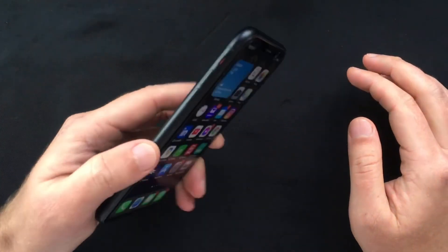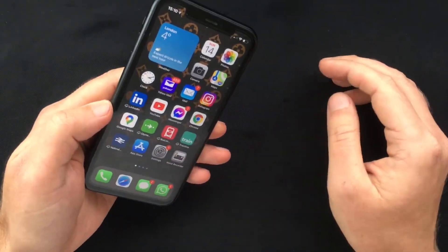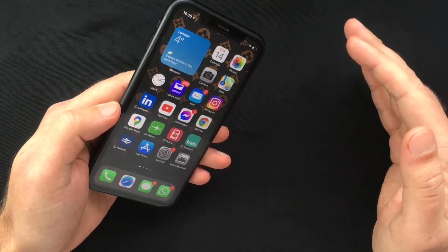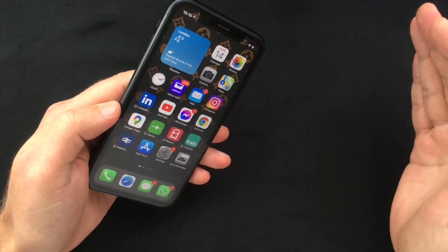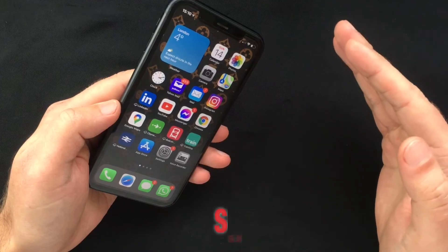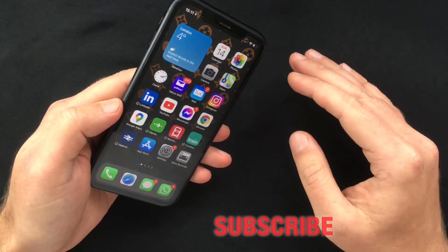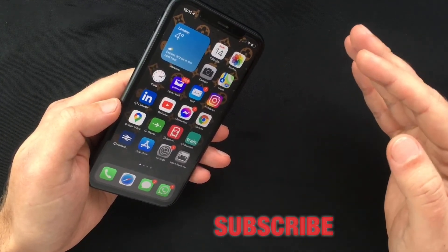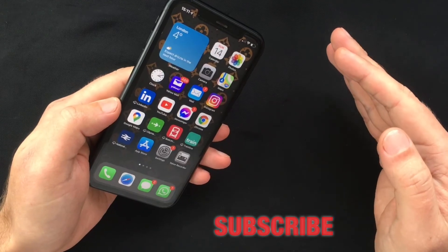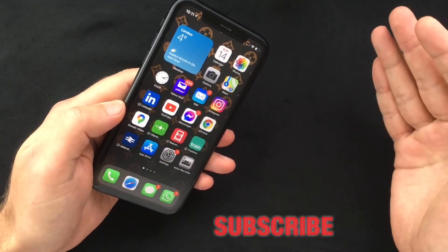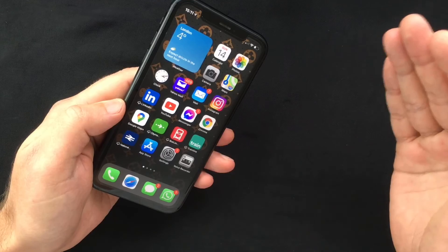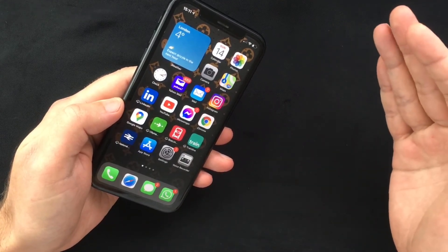Hello everyone and welcome back, this is Paul from TechLink. Today's video will be another quick one on how you can change the default web browser and mail app on an iPhone or iPad. This has been a big change when Apple released iOS 14, as it enables third-party browsers to be used as default apps.